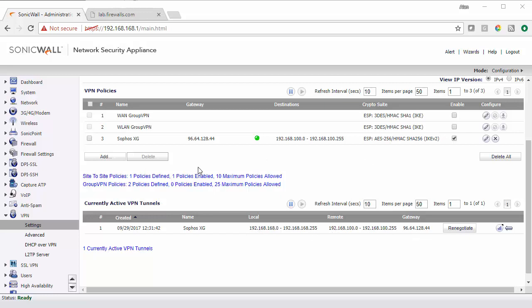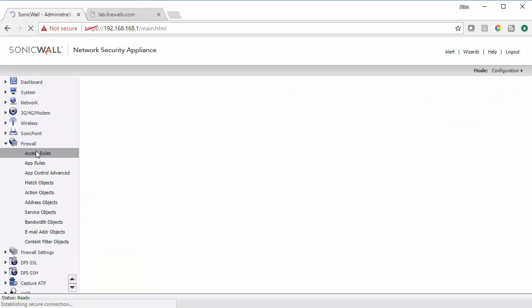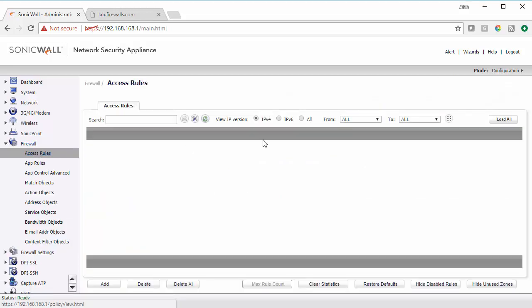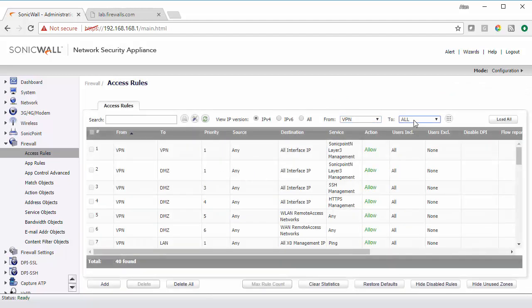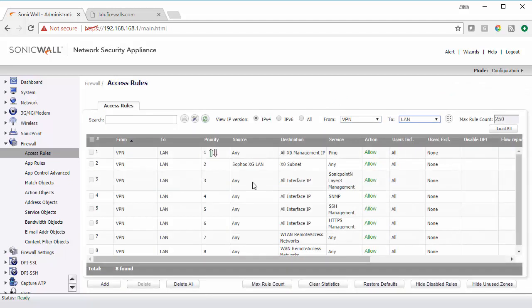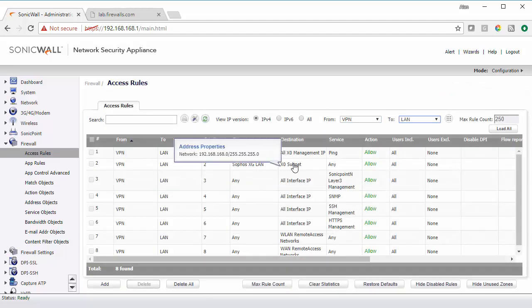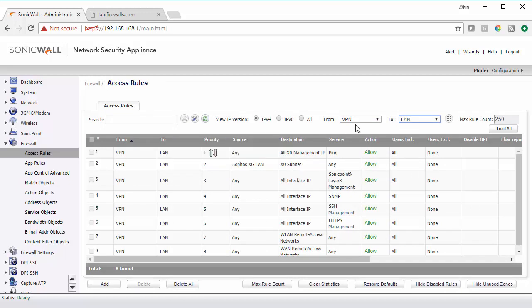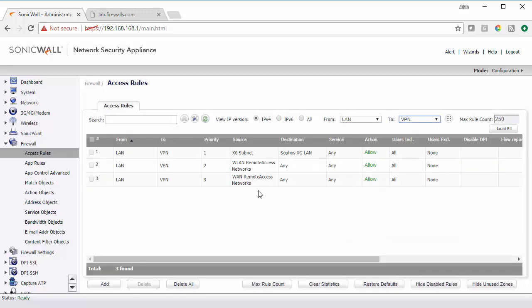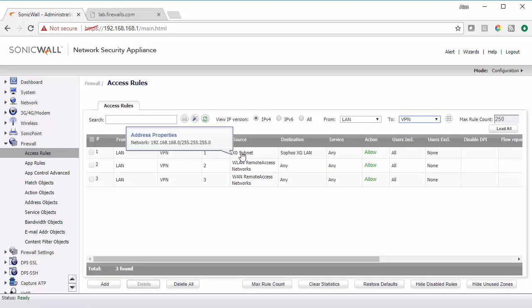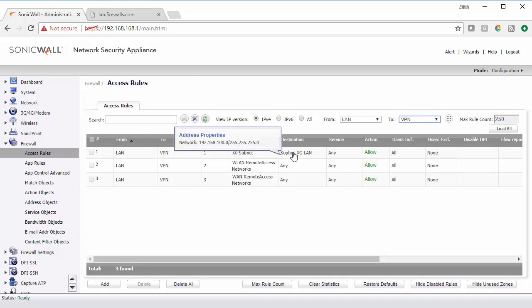The SonicWall will automatically build out your firewall policies. But if you wanted to look at those you go into firewall access rules and you do from VPN to LAN. So Sophos XG LAN to the SonicWall subnet. And then LAN to VPN to see the SonicWall subnet with the destination of the Sophos XG LAN.